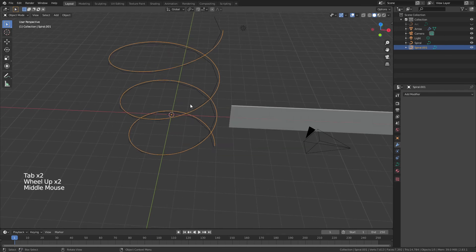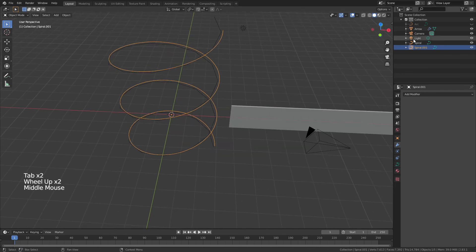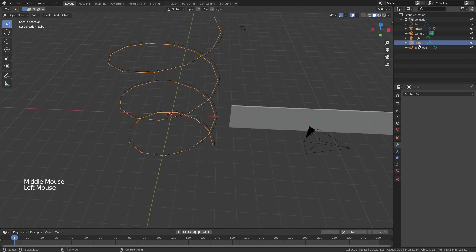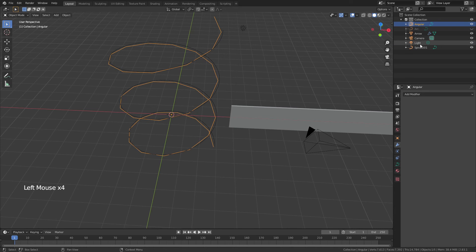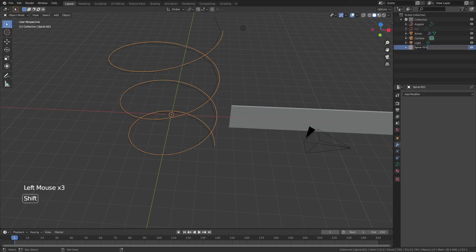And now we'll look at the difference between using one of these curves and the other. So we'll call the first spiral curve angular, and we'll call the second spiral curve smooth. And the only difference between the two is the number of steps that I had.